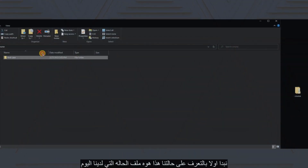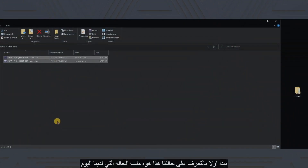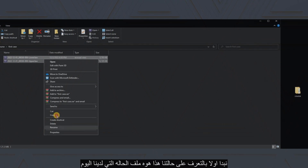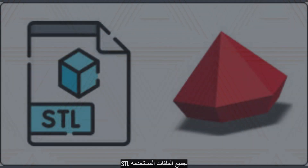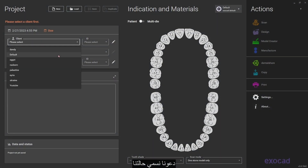Let's start first by getting to know our case. This is the case file that we have today. All our files are formatted as STL files. Let's name our case.